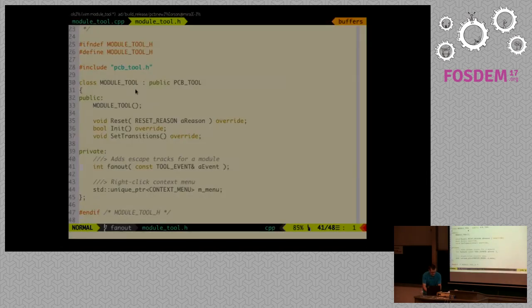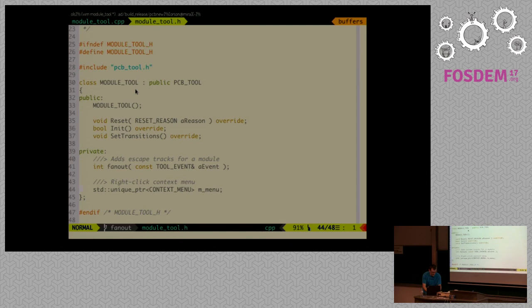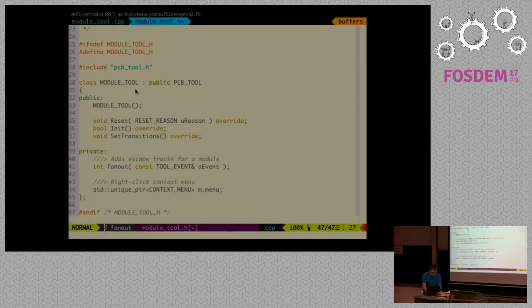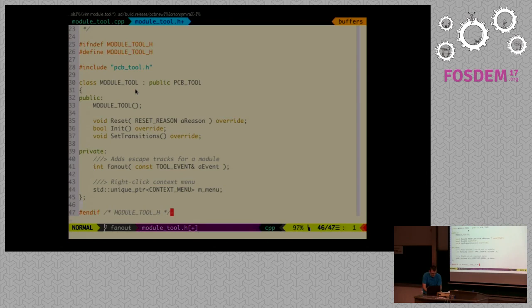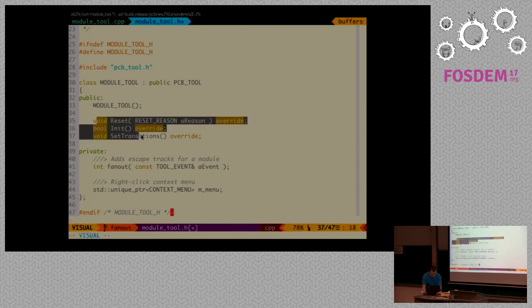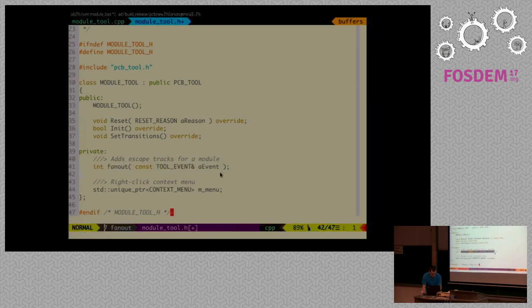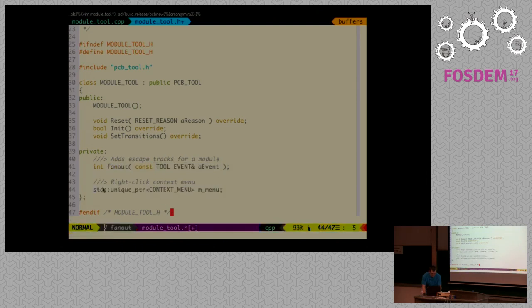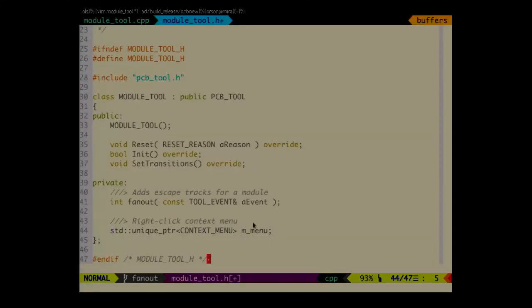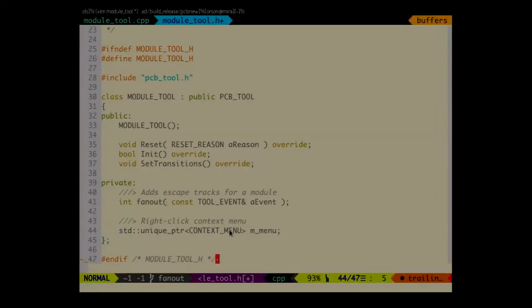So here we have the header file. It really resembles the one that I have shown you before. There's the constructor. There's even no need for destructor. We just have the three methods. Reset, init and set transitions. One event handler. And we'll have also a context menu. So for that we are just storing the pointer to the menu that we are going to create.